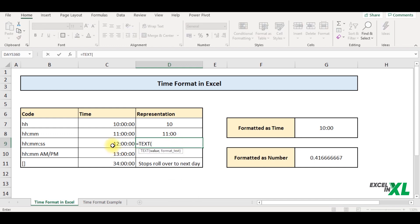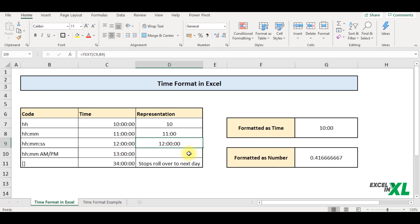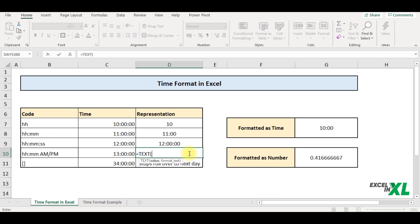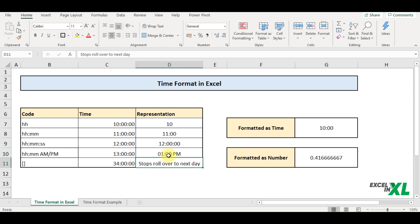Now if I wish to see the AM or PM, besides my time, what I can do is write the format. So if I wish to write equal to text, select the value, comma, select the format, enter. So we can see Excel has returned me the format stating 1 PM.